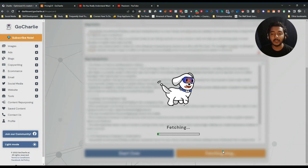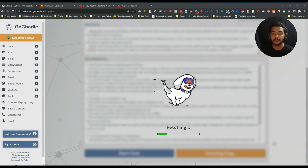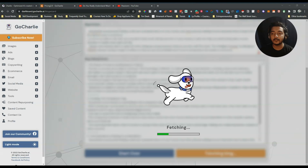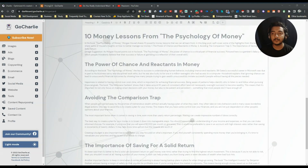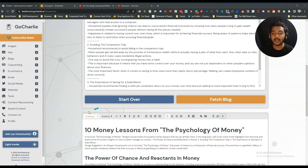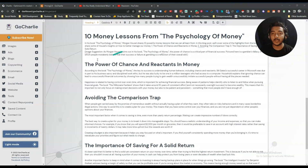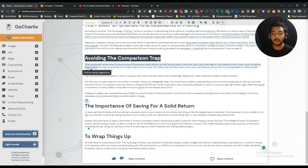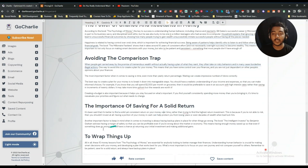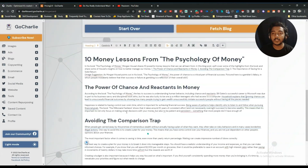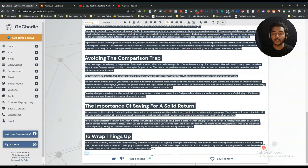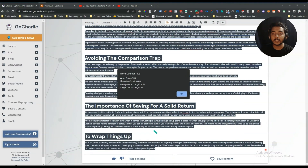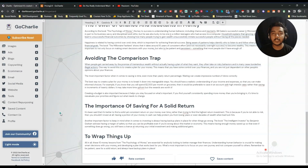If I click 'Fetch Blog,' let's see what happens. See, it will now create the complete blog. It will not take more than 20 seconds, I hope. So it's done, and see here is the complete blog post: '10 Money Lessons from The Psychology of Money' — the power of chance and reactance in money, avoiding the comparison trap, the importance of saving for a solid return, and a wrap-up section. See, the word count of this blog is 765 words.